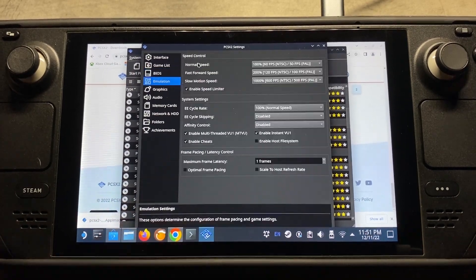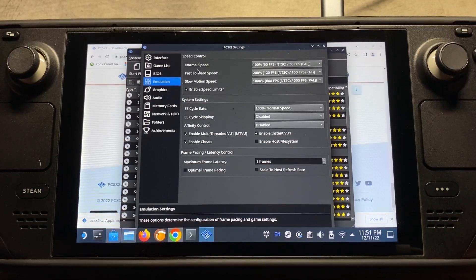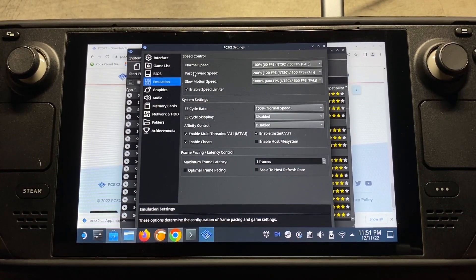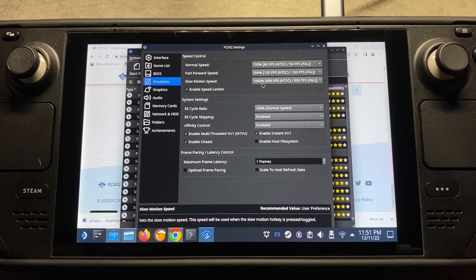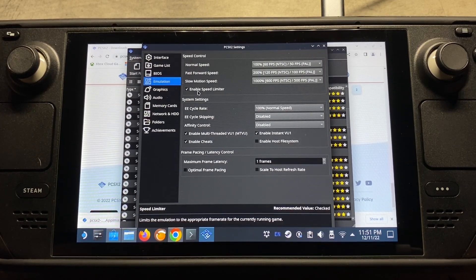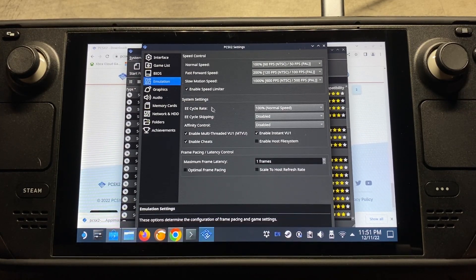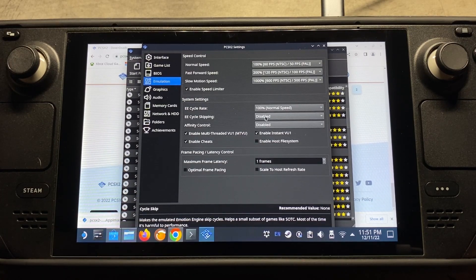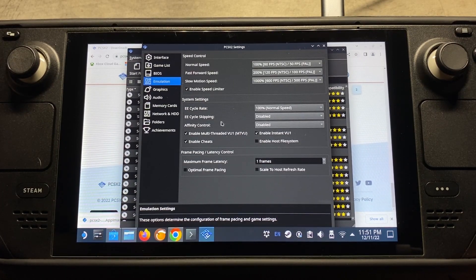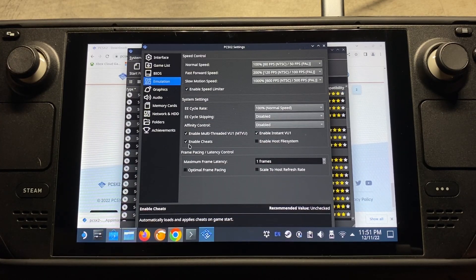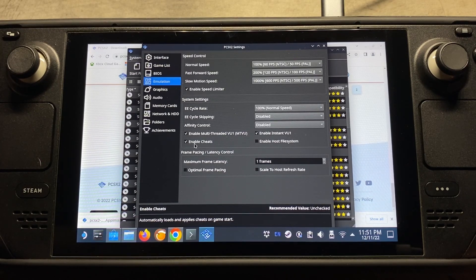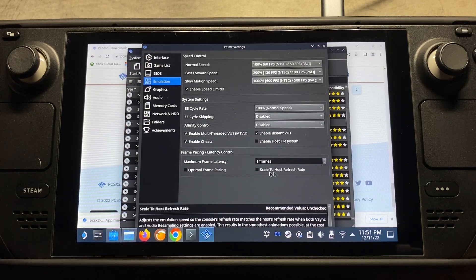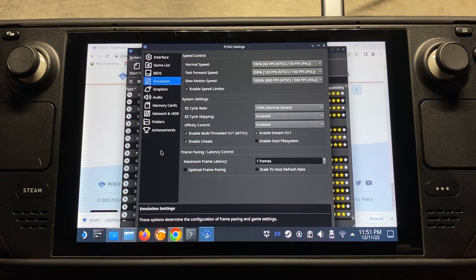So going on to the emulation settings here. Under speed control, we'll see normal speed, and that's what our game will normally run at. Our fast forward speed when we turn on fast forward, and then slow motion speed here. And make sure enable speed limiters is ticked on as well so your game doesn't go crazy fast. And then for system settings, I never really mess with these things much. I've heard of people having actual use for these, and it's worked, but I haven't come across it yet. Just really kind of make sure enable cheats is ticked on down here. And then frame pacing, same thing. I haven't had a need to use it yet, but there is a need.